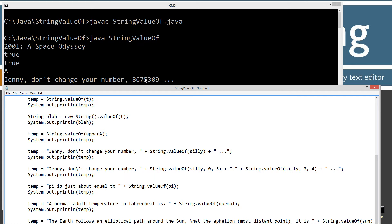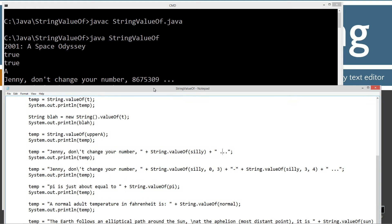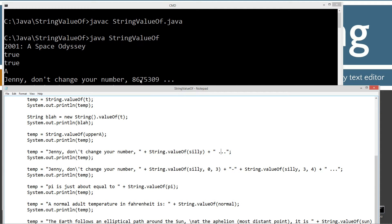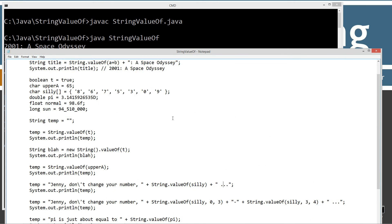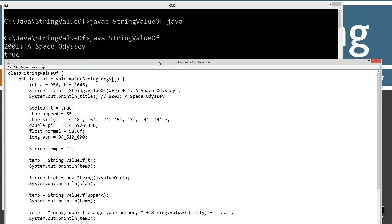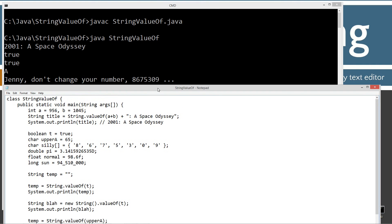Imagine phone companies like Verizon or T-Mobile probably block that number 8-6-7-5-3-0-9. But anyway, that's just giving you an example of the char array type.